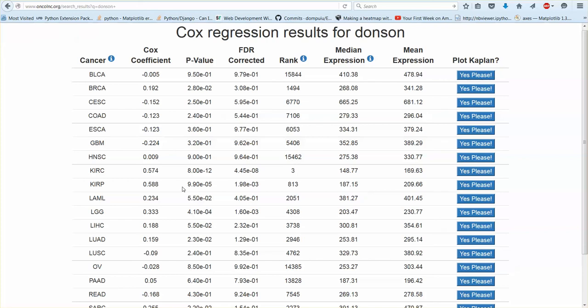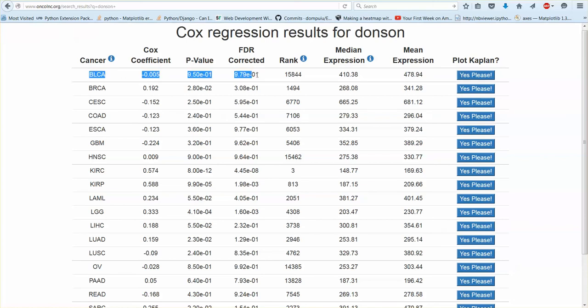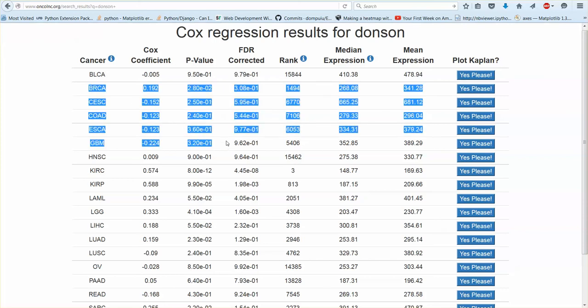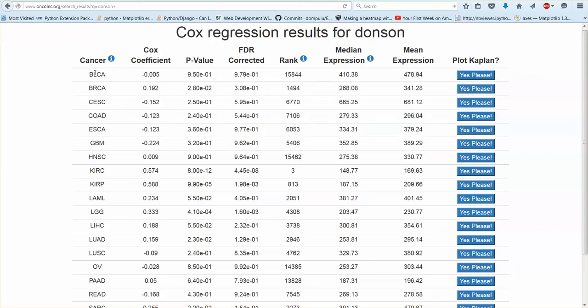And then you'll get the p-value for the analysis and then FDR corrected p-value, and the FDR correction is performed per row. So it's only for the genes that were analyzed in this cancer. So the FDR correction has nothing to do with genes that were analyzed here. Only the per row FDR correction.